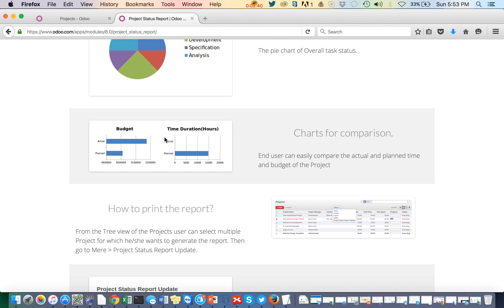For example, if Employee A is working on a particular task and the planned hours for that task is 10 hours, and the employee's hourly charge is $50 per hour, then the planned budget is 10 hours × $50 = $500.